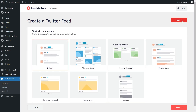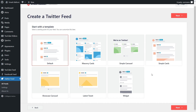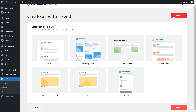For our last step, we'll have to select the template for the layout of our Twitter feed. We have many different layout options like the default, masonry cards, simple carousel, simple cards, and more below. For this tutorial, I'm going to go with the masonry cards template and click on next.